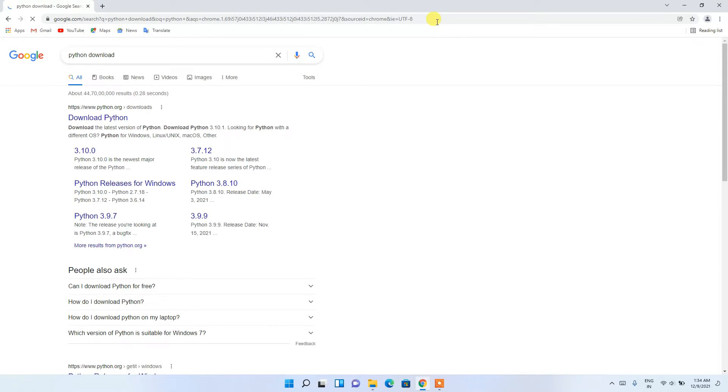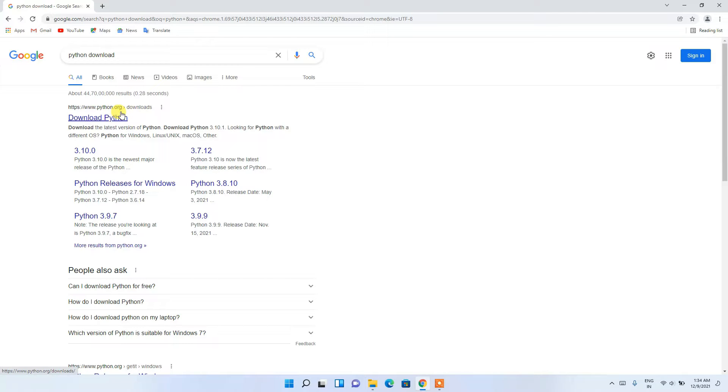You'll see www.python.org as the first search result. Simply click on 'Download Python'.